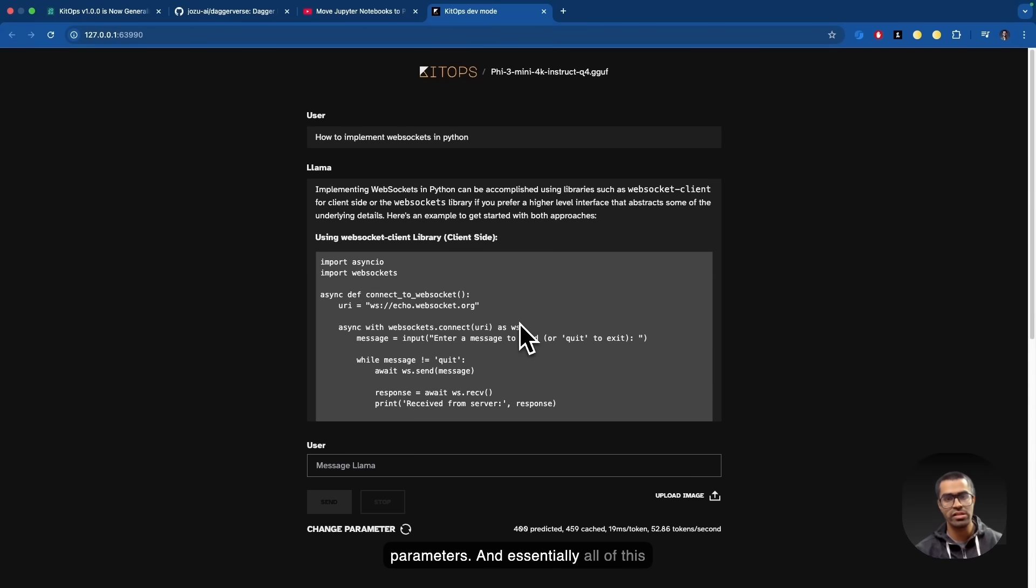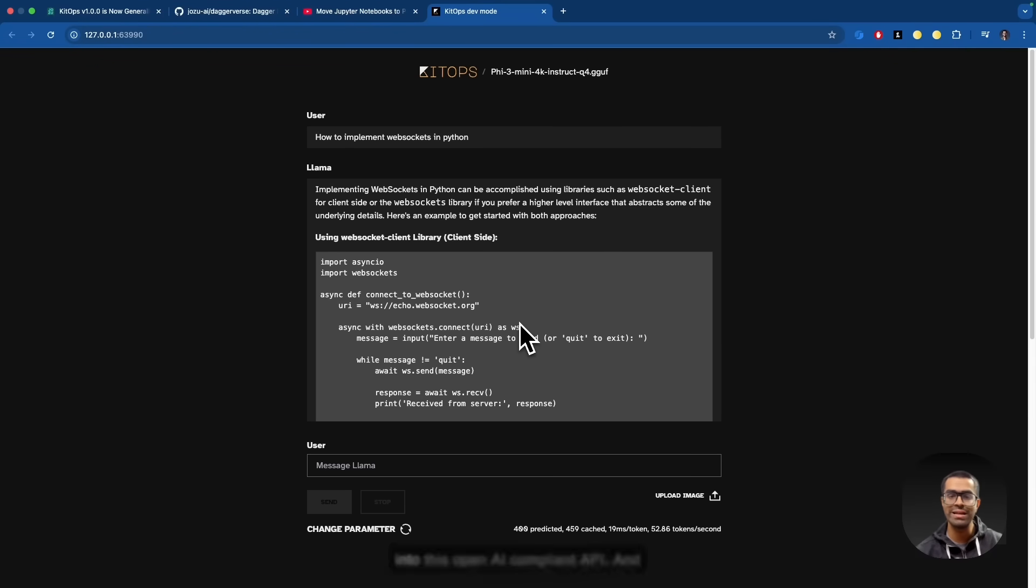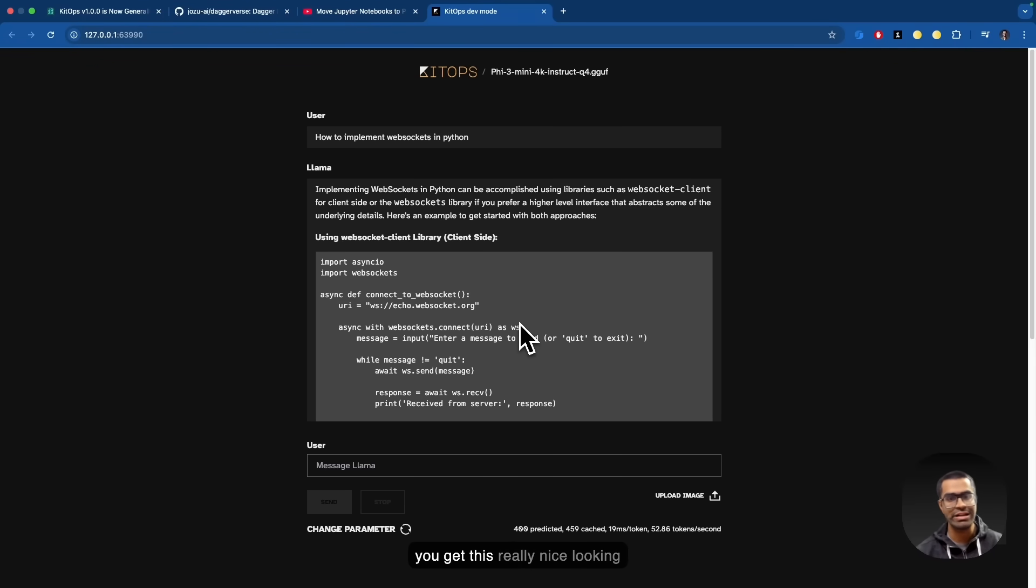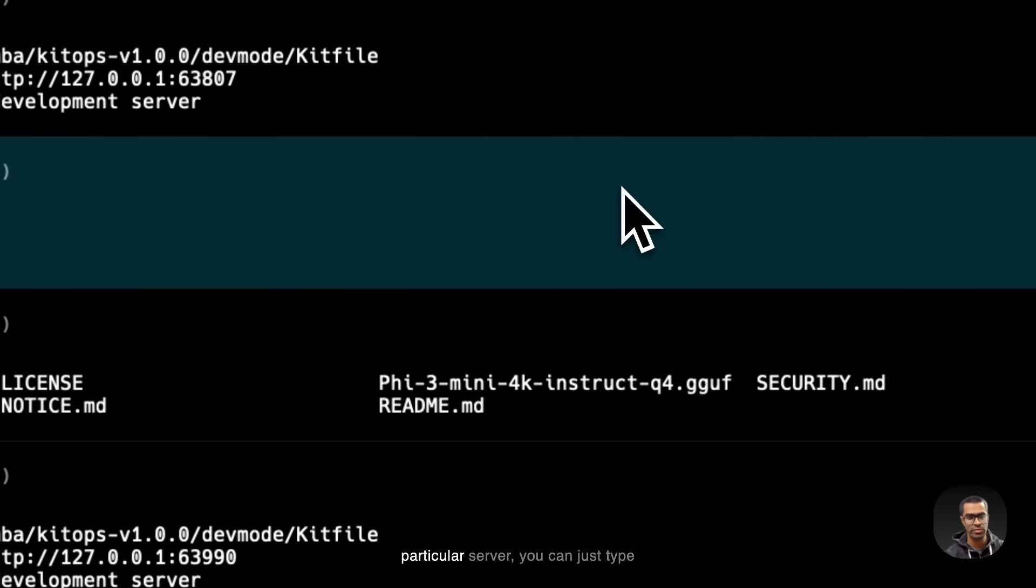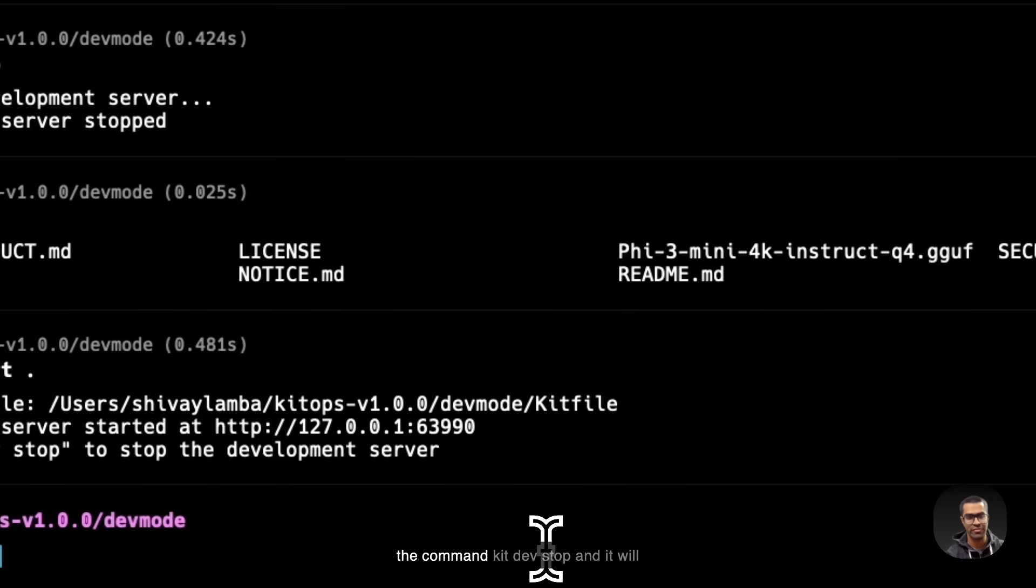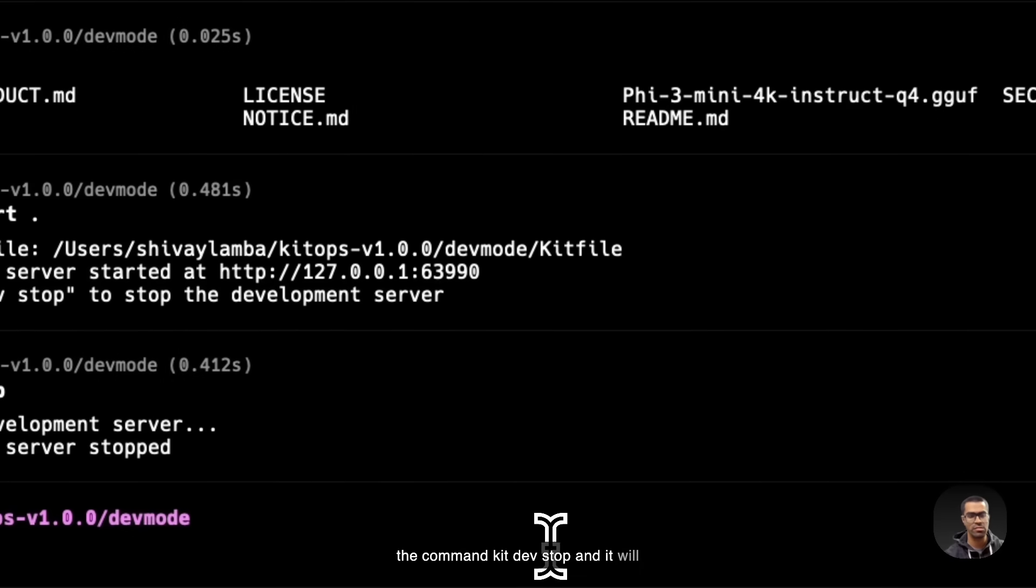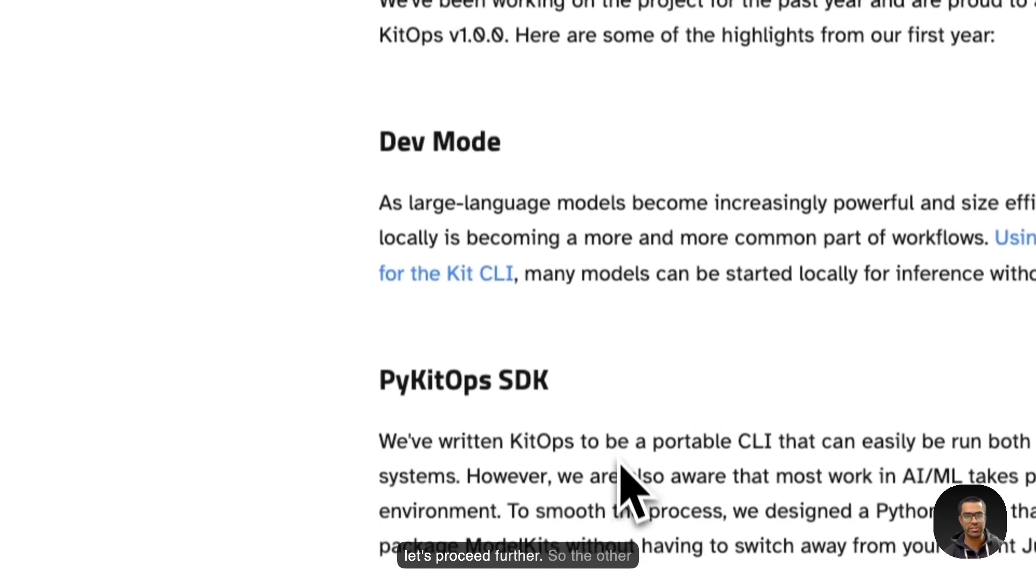You can very easily just get that over here and tweak the different parameters. And essentially all of this is being extracted from the model kit or from the kit file, and then it's being transformed into this OpenAI compliant API and you get this really nice looking interface. Now, if you want to stop this particular server, you can just type the command kit dev stop and it will stop this particular dev server.